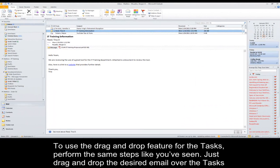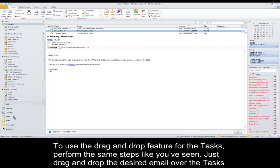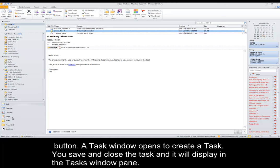To use the drag and drop feature for the Tasks, perform the same steps like you've seen. Just drag and drop the desired email over the Tasks button.